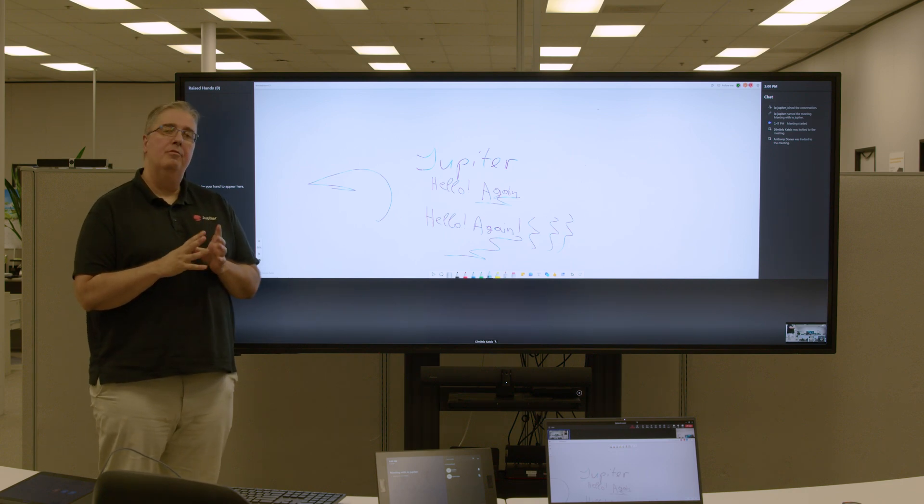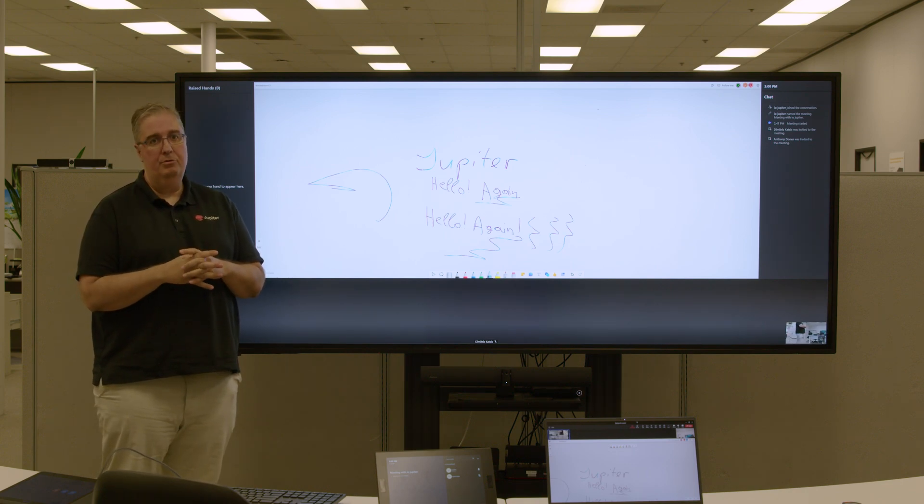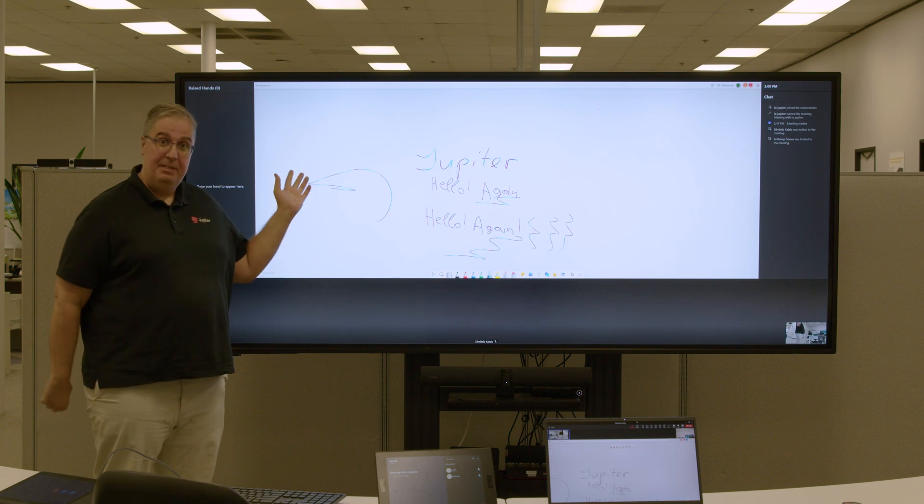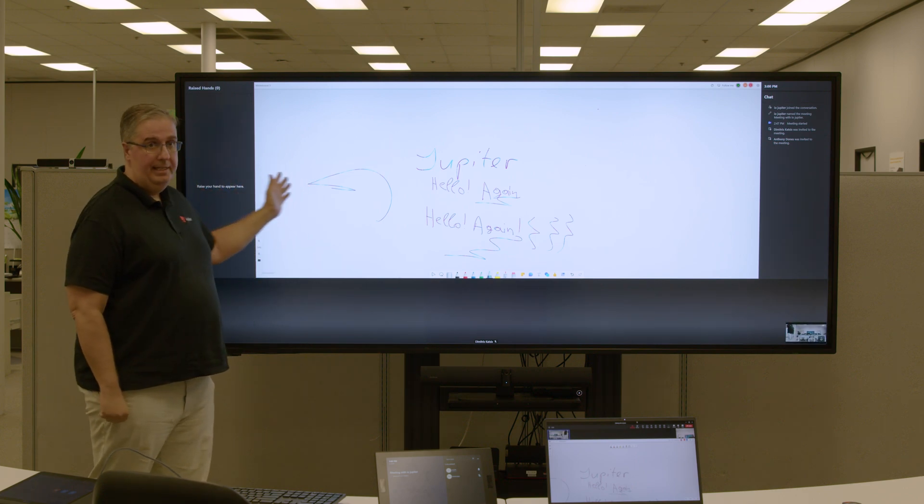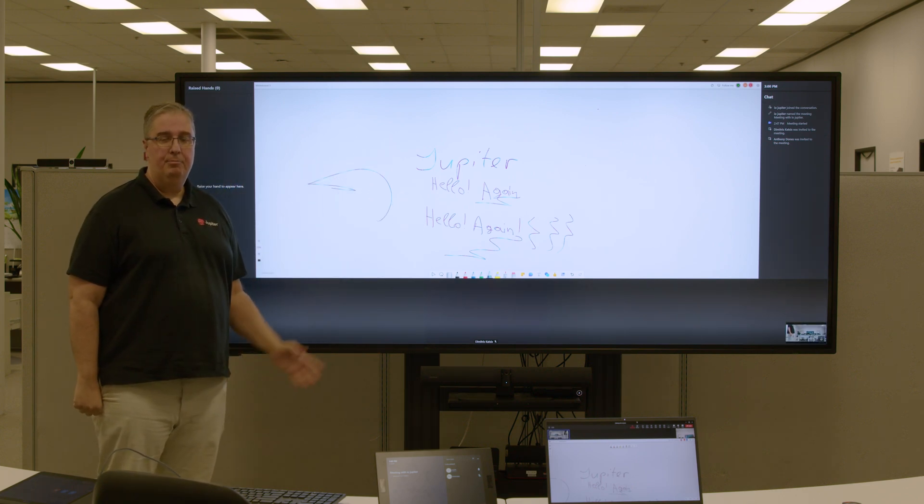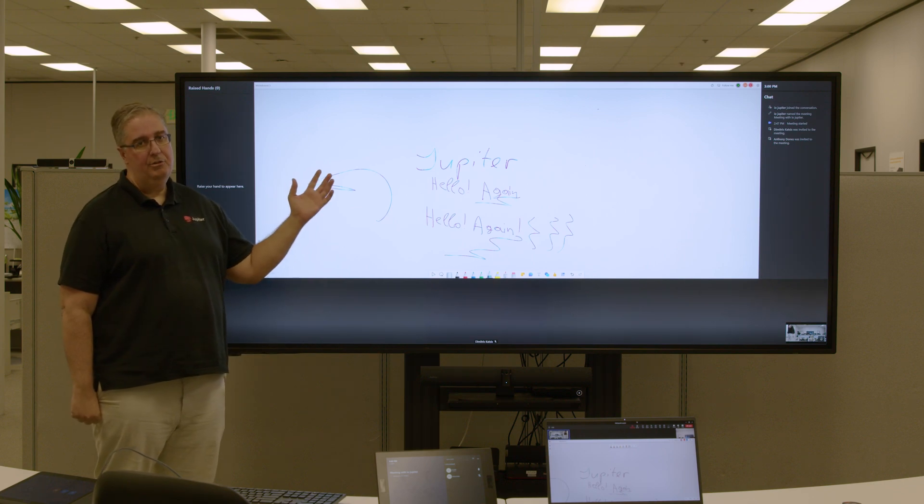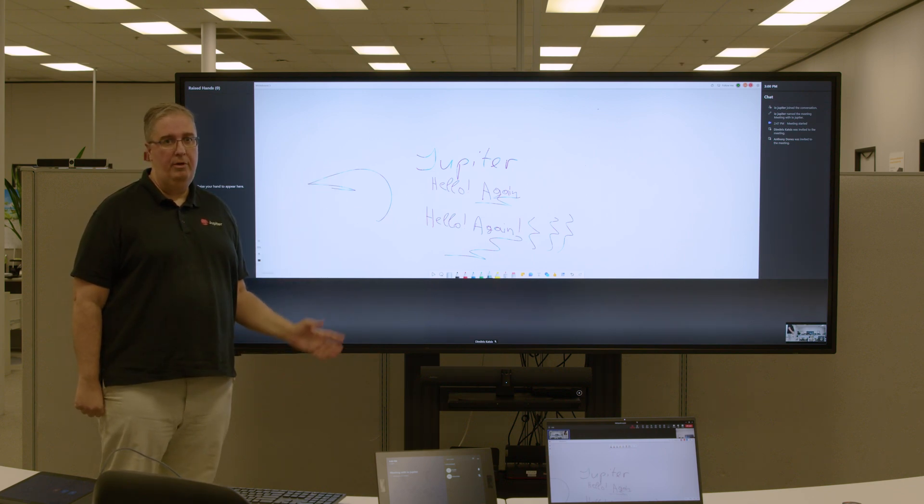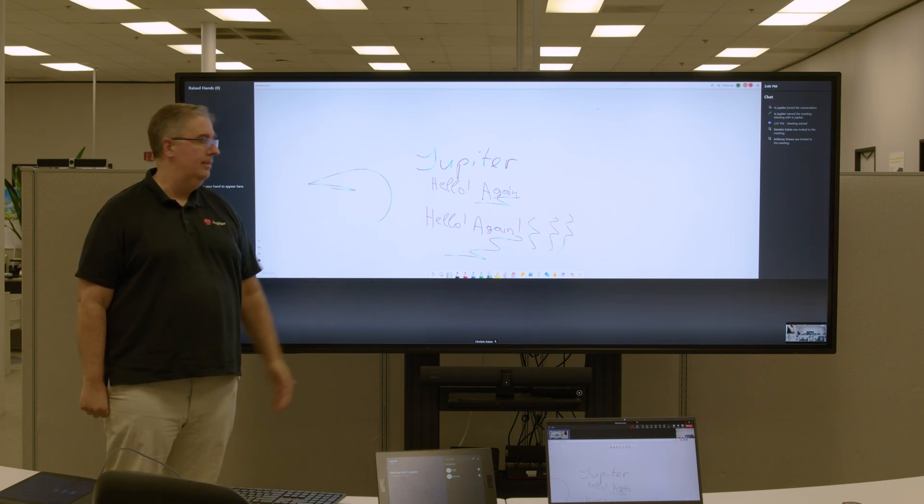Today we're going to go over whiteboard and how it can be used in an MTR kit with a 21:9 display. We've gotten multiple requests of people who wanted to see this in action, so this is our way of demonstrating how this can be done.